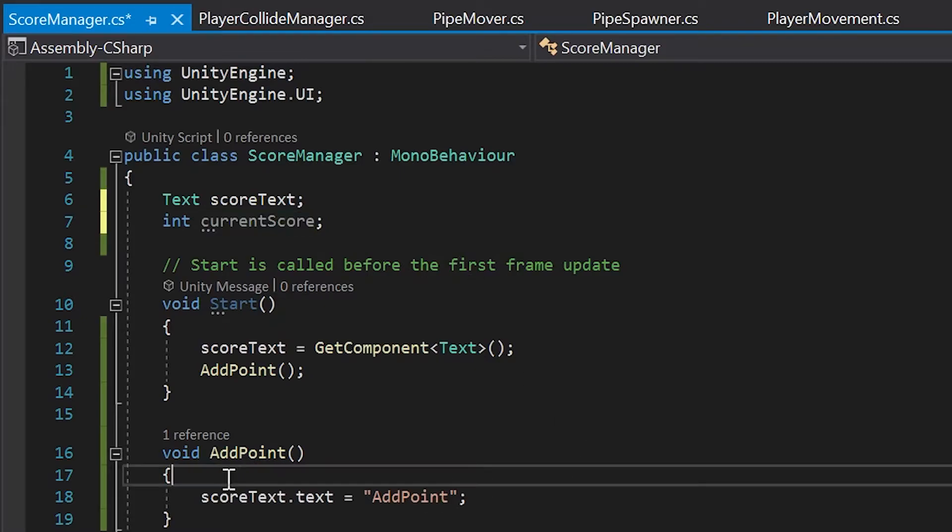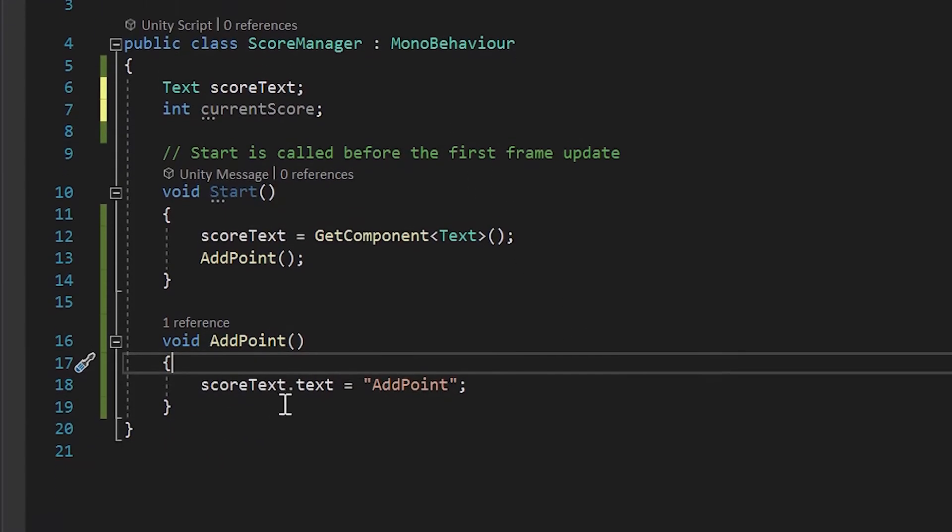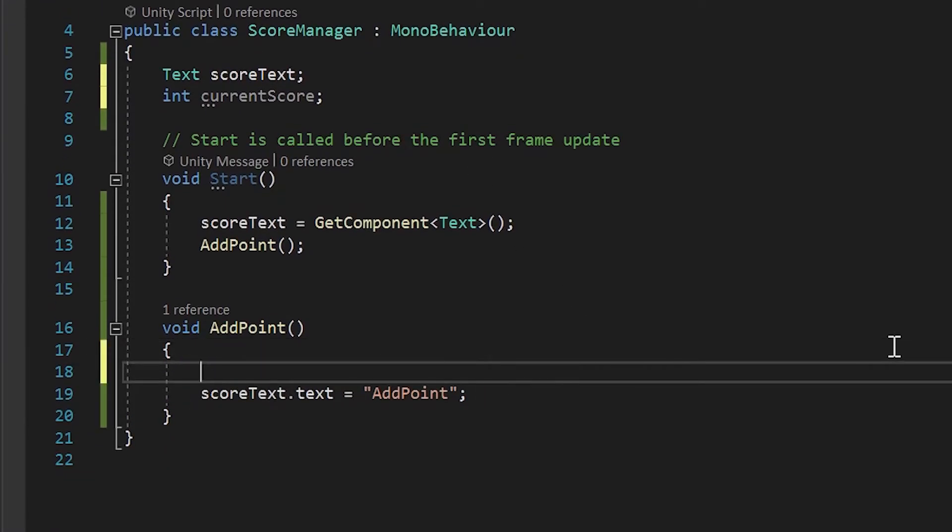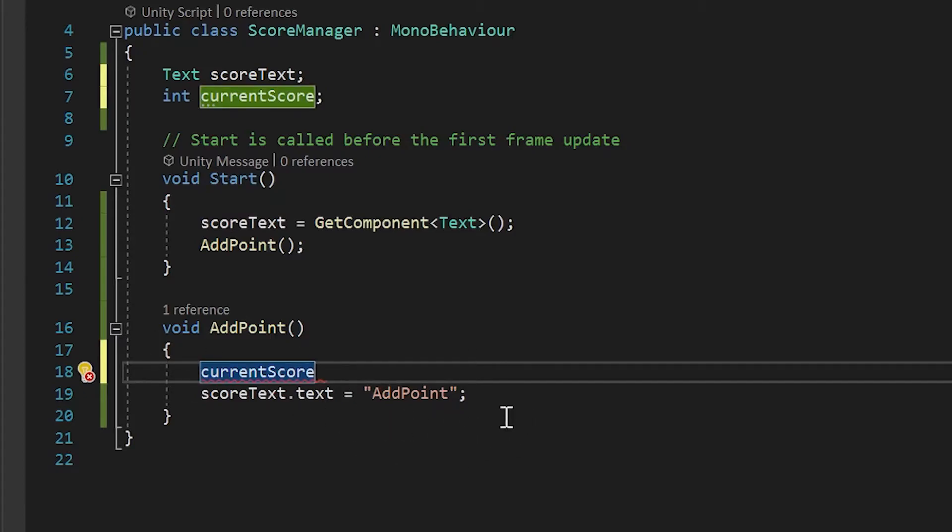Like other variables we've created in this tutorial series so far, our current score variable starts at zero, and that's perfect because we don't want the player to have any points at the beginning. To take our current score and add one point to it, all we need to do is type plus plus.